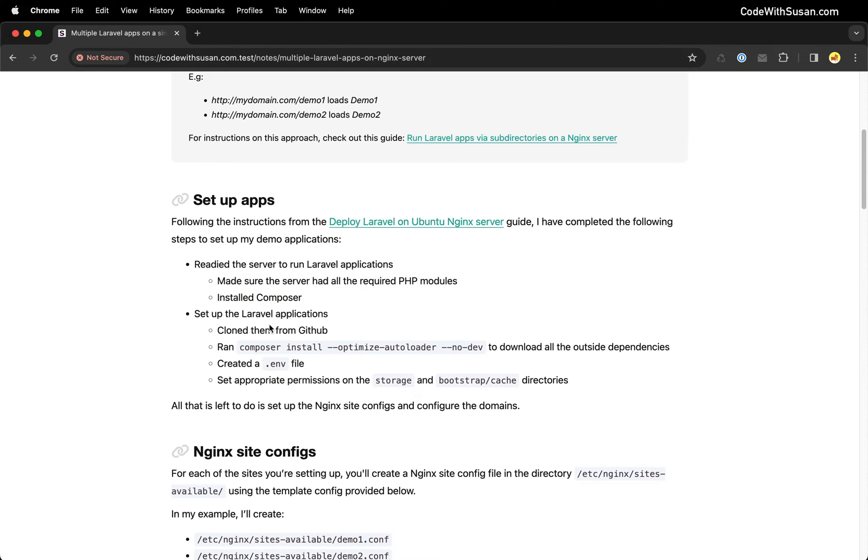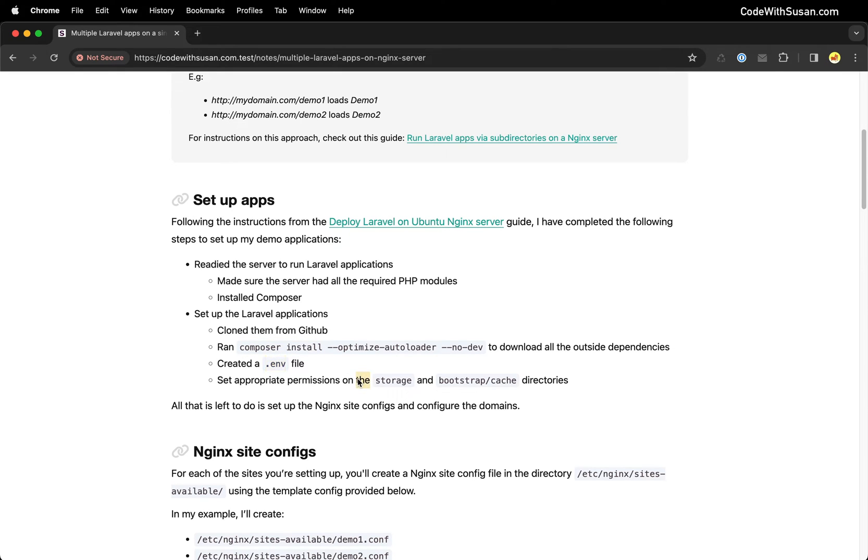For the demo applications, I've cloned the codebase from GitHub, run Composer install to pull in dependencies, and made sure each application has an environment file with appropriate permissions on the storage and bootstrap cache directories.